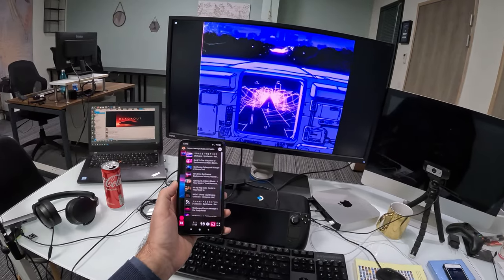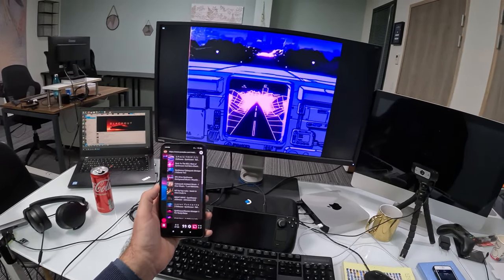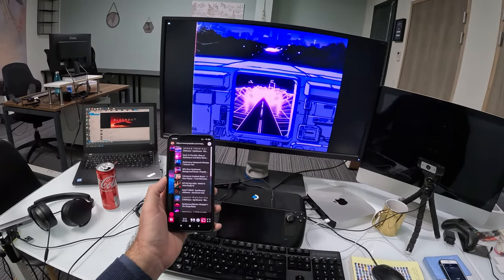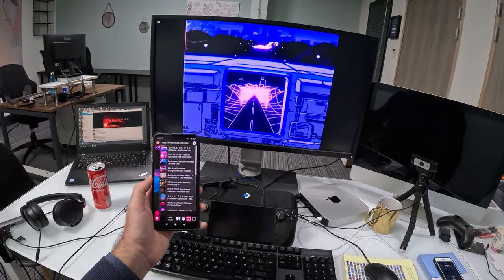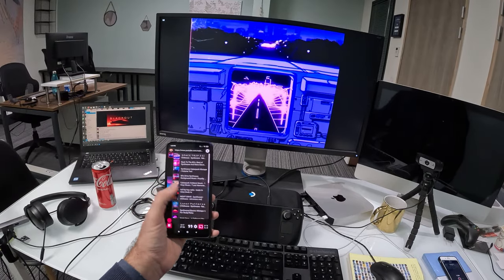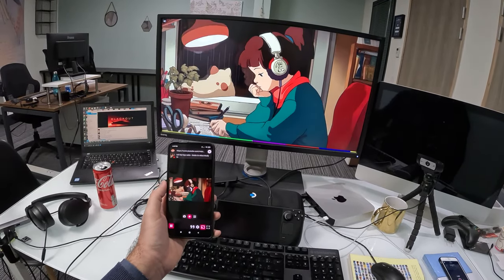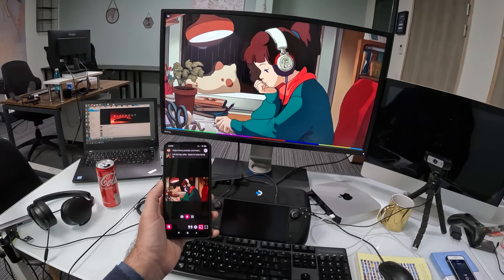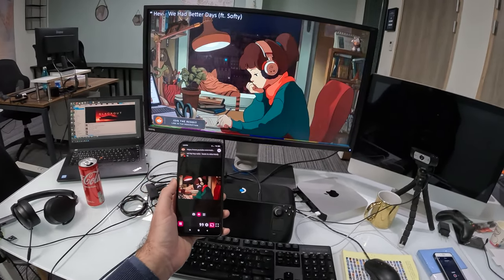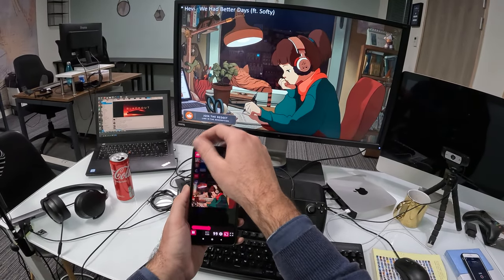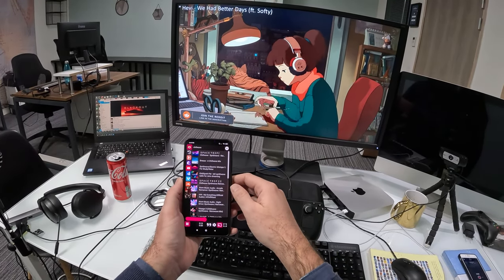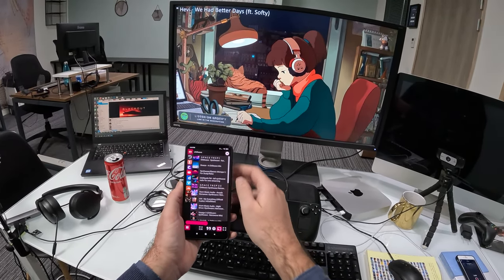This is how you turn your Steam Deck into a modern internet television that supports a bunch of protocols: YouTube, Vimeo, Dailymotion, Soundcloud, and others.